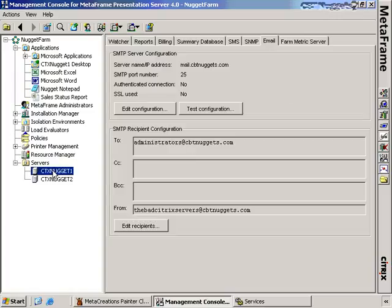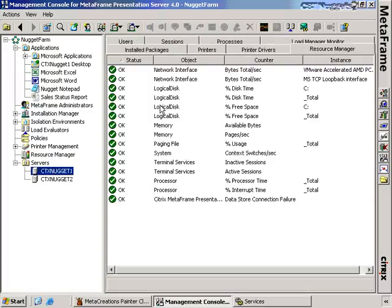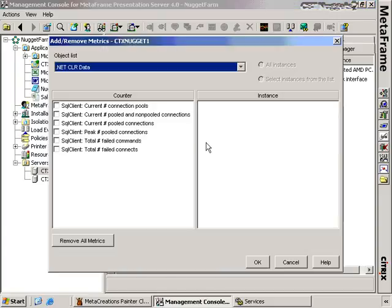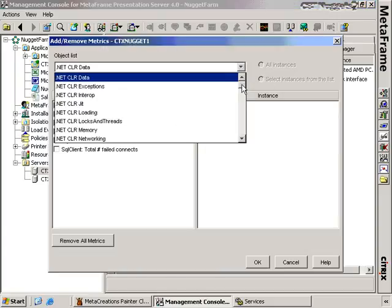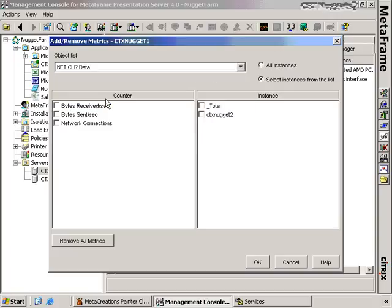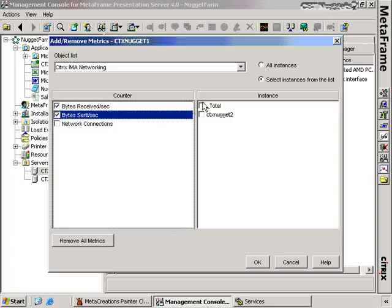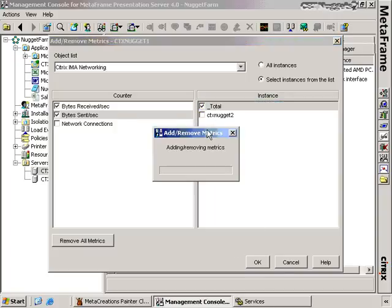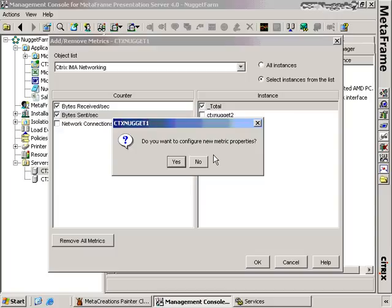Going back to the Citrix server's Resource Manager tab, these are the default evaluators and counters installed when MetaFrame is first installed. If we want to create new counters, right-clicking and choosing Add or Remove Metrics lets us create new metrics. Pretty much any metric that's part of Windows PerfMon data can be created. For example, Citrix IMA Networking — Total Bytes Sent and Received. This creates the metric and assigns it to that presentation server.